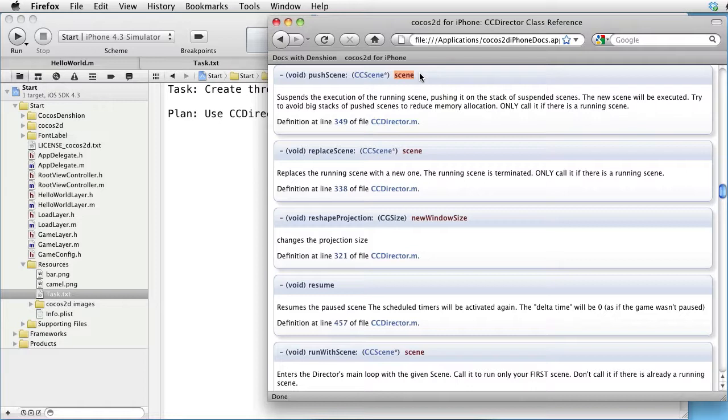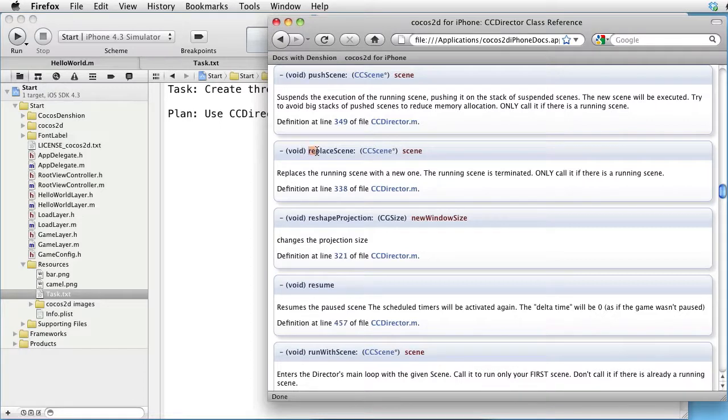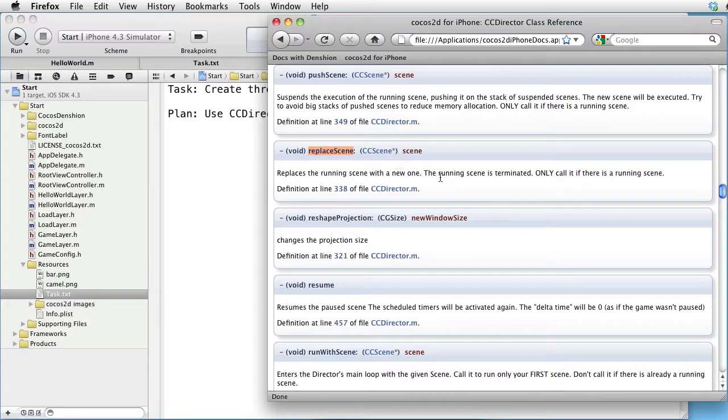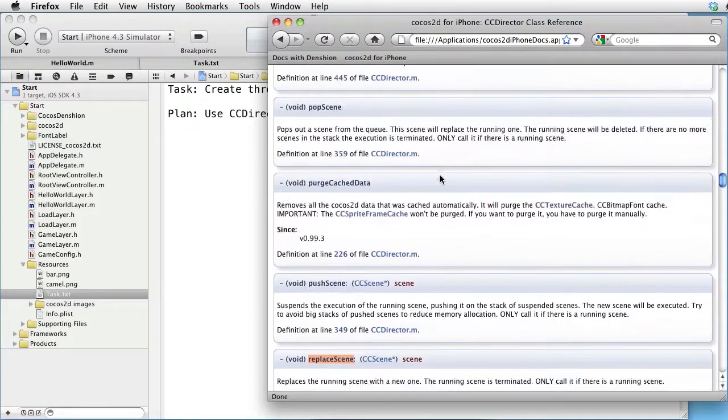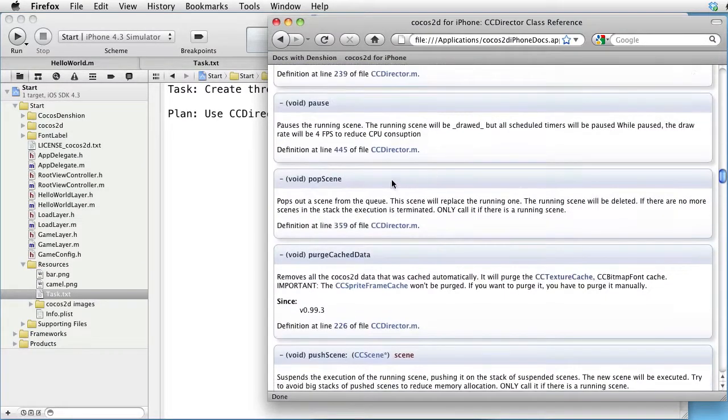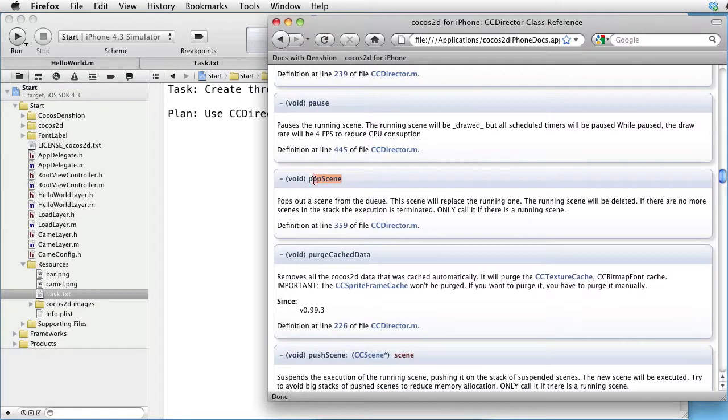We can also go to a new scene without pushing the current scene on the stack. In that case, we would use Replace scene. We have also Pop scene, which pops out the scene that we previously pushed on the stack.